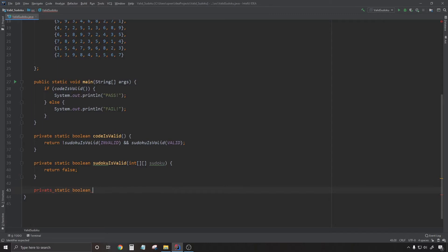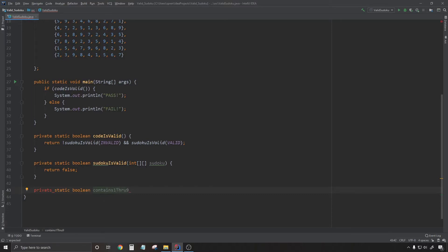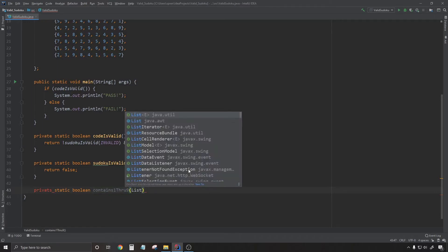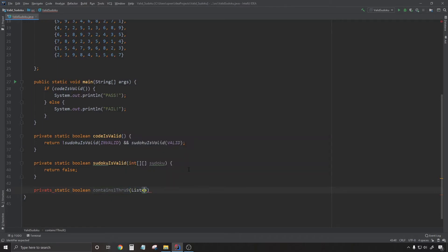The first chunk of logic that I'm going to try to write here is this function contains 1 through 9. I identified that as a common check that I'm going to be needing in order to figure this out. So that's where I start first.